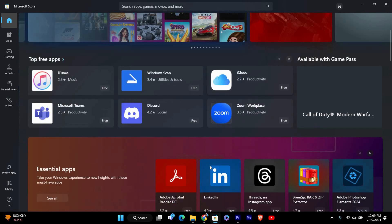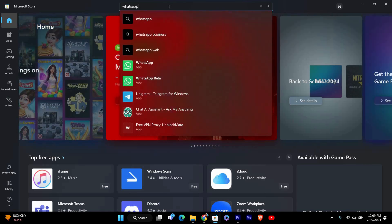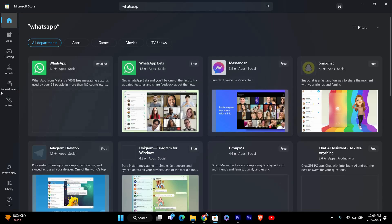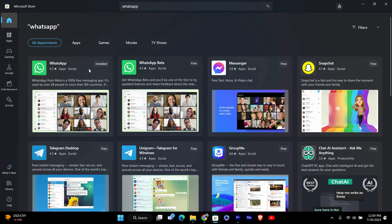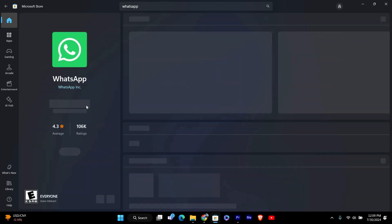Once the Microsoft Store is open, click on the search bar at the top right corner of the window and type WhatsApp. Press enter to search. You should see WhatsApp in the search results. Click on it to go to the app's page.